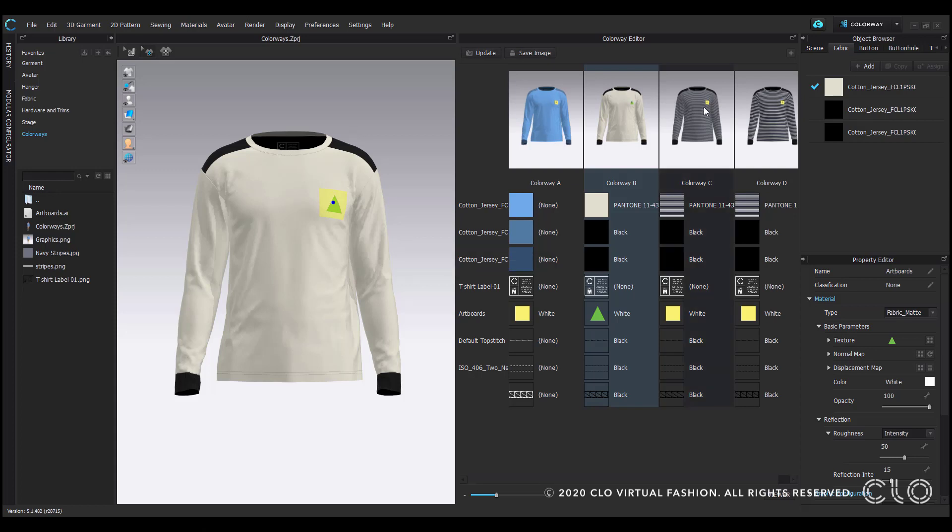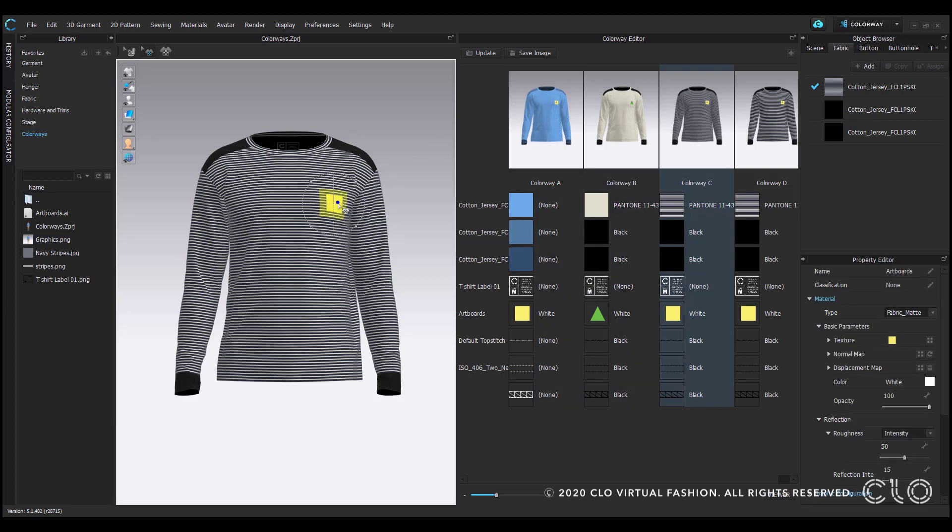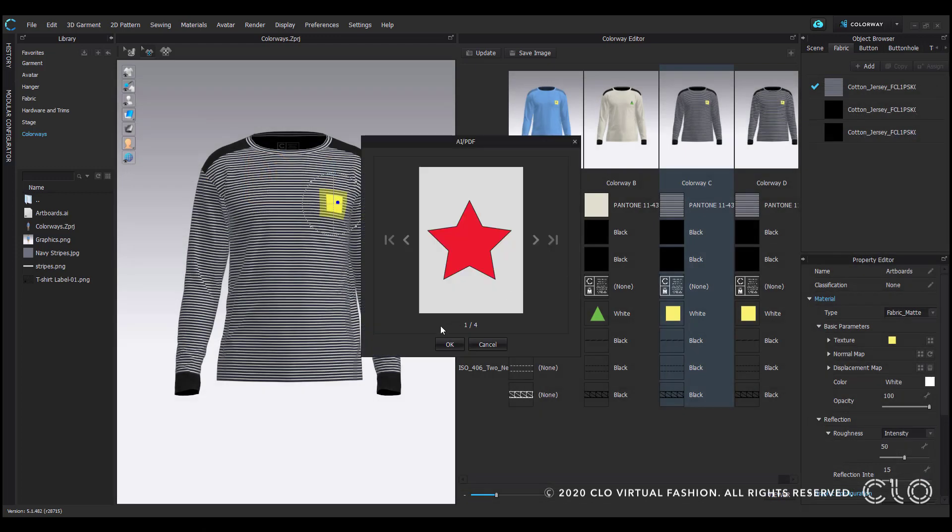I'll demonstrate this once more on a third colorway. Select the graphic, navigate to the browsing window, and select the same artboard file so I can choose my new graphic.